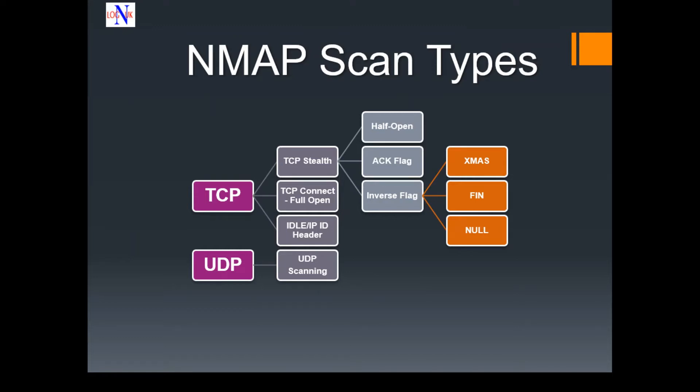One of the things we love most about NMAP is that it works with both TCP and UDP protocols. While most services run on TCP, you can always get a great advantage by scanning UDP-based services.